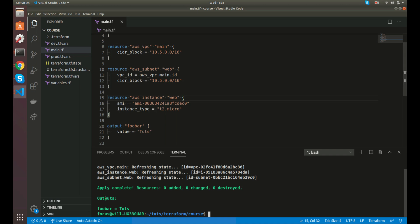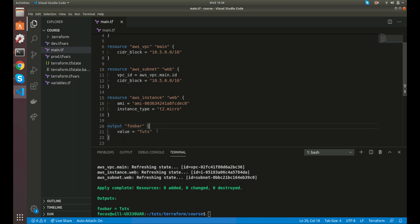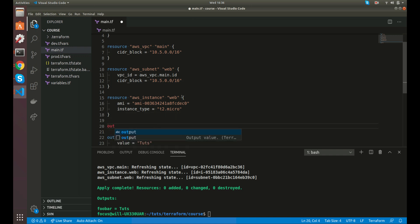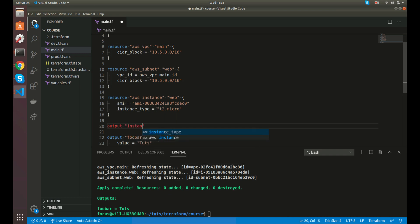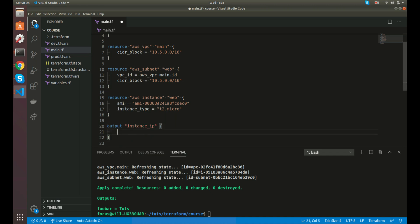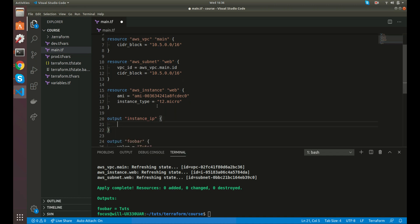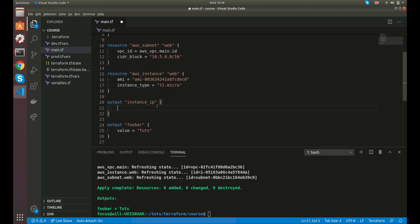Perfect. So that's not very helpful, but maybe we wanted to get the, let's leave that there. But let's say maybe we wanted to get the IP address that this instance returned here. So let's say instance IP.